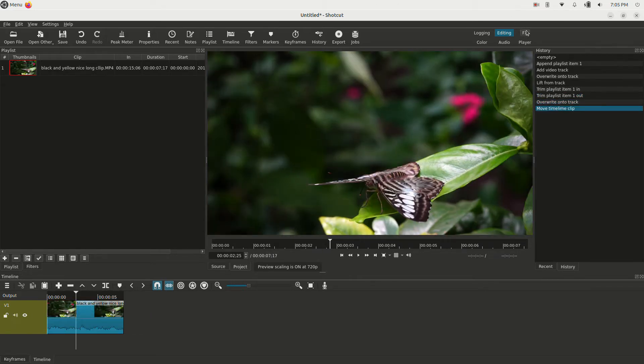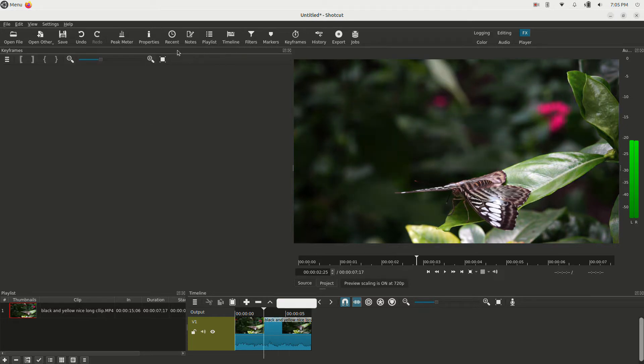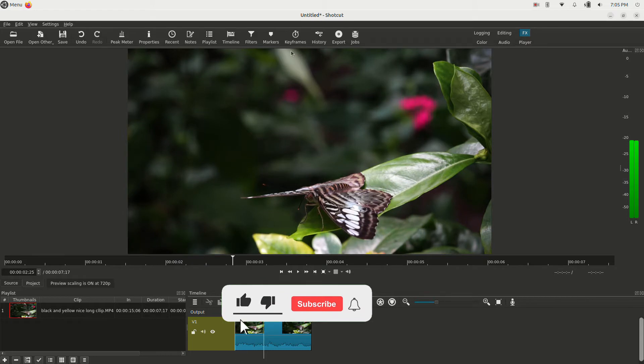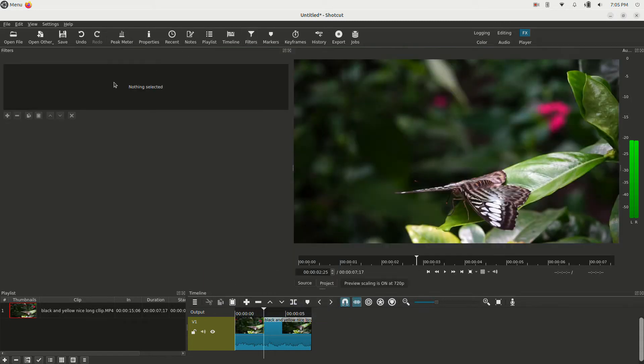And then we're going to go to the FX tab here. Shotcut is nice and easy to add effects, and you'll see you have this filters tab. But if this window is gone, you just go up here to this ribbon and click filters, and there it is again.